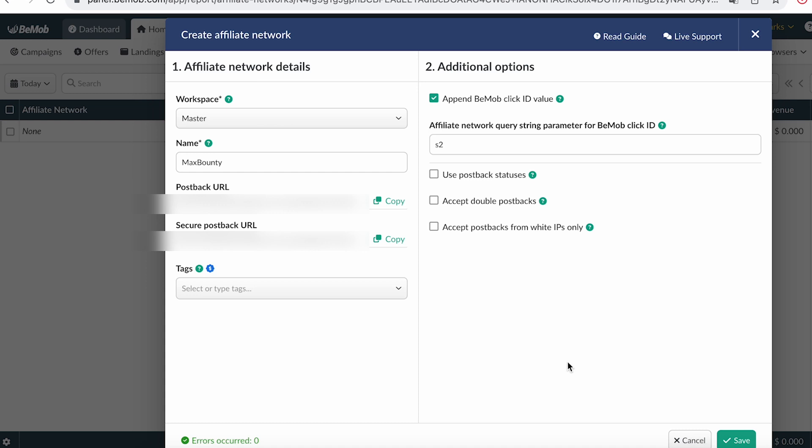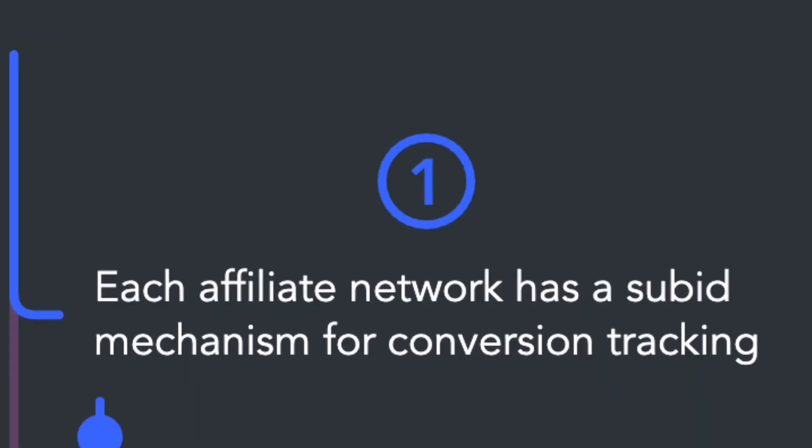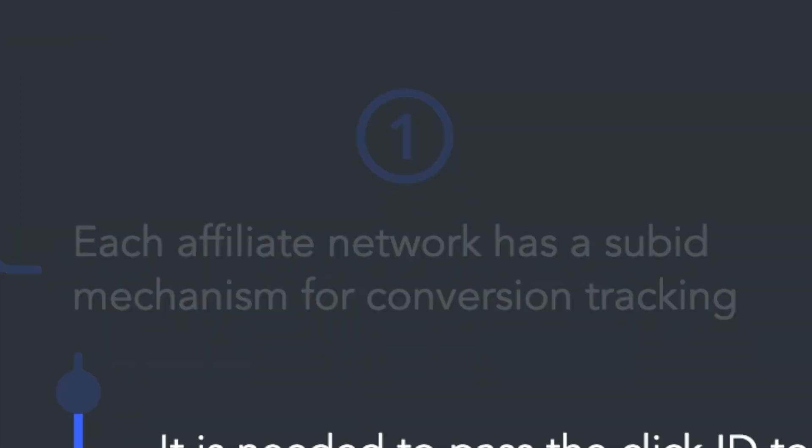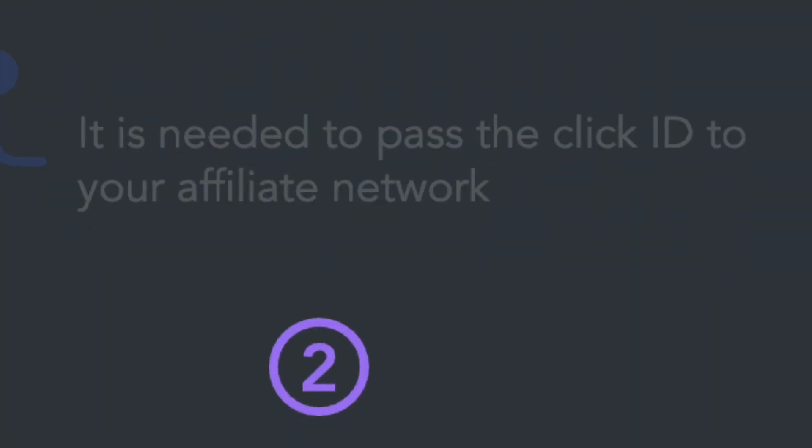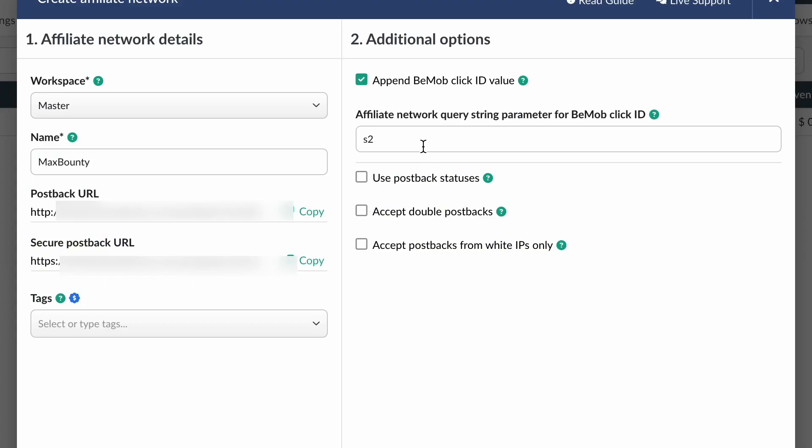If you're adding the affiliate network from a template, leave all the settings as default. However, let me briefly explain them. Each affiliate network has a mechanism called a sub ID. This mechanism is created to pass information captured by the tracker to the affiliate network. To do this, the click ID parameter is automatically added to the offer links. We can see this sub ID parameter for our affiliate network in this field. To have this parameter added automatically, this checkbox should be checked.